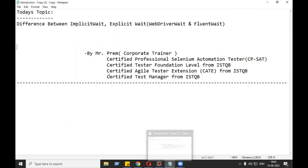Welcome everyone to Magnetic Automation. I'm Mr. Preem. Today I'm going to discuss the difference between implicit wait and explicit wait. Explicit wait has two types: WebDriverWait and FluentWait. We are going to see the difference.